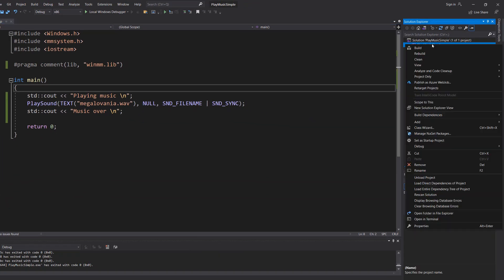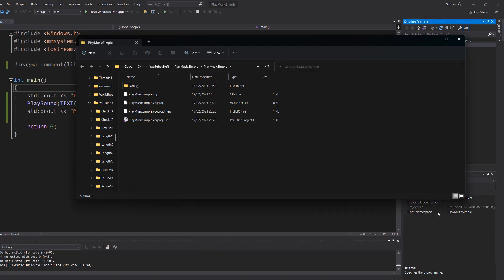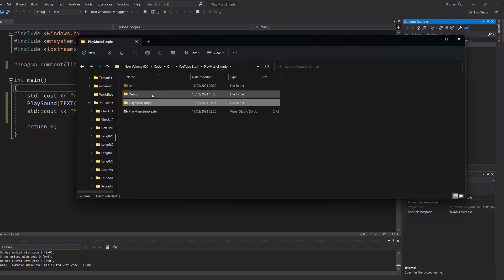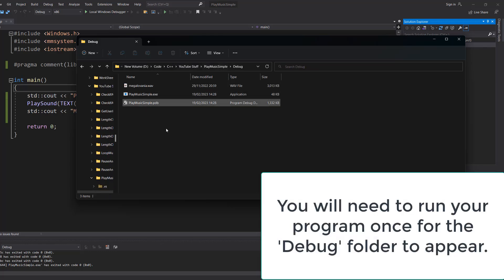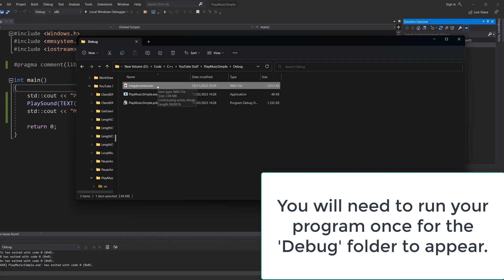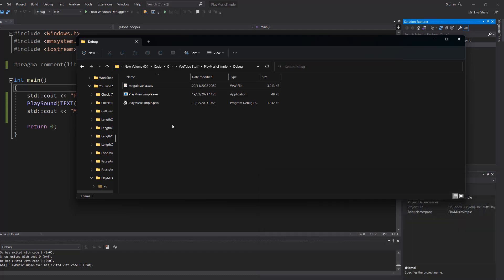In Visual Studio, you can right-click on your project, click open folder in File Explorer, then you can go to this debug folder, and this is where your program will be by default and where our WAV file is going to be by default. Our relative file path is going to be right next to our program executable, and this will differ depending on the IDE you are using.